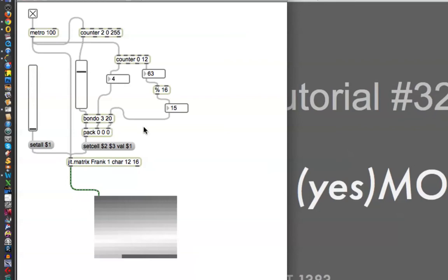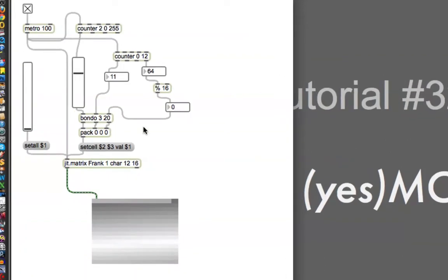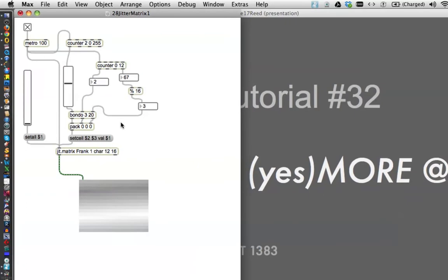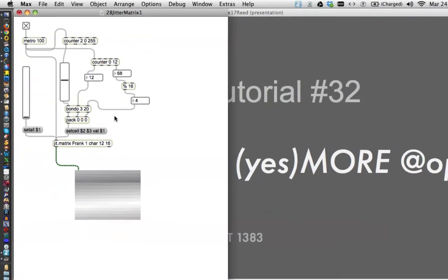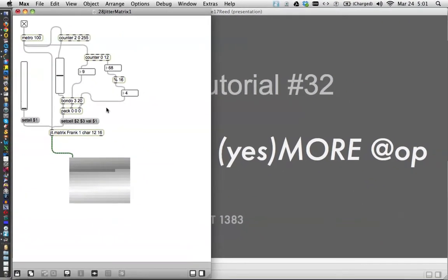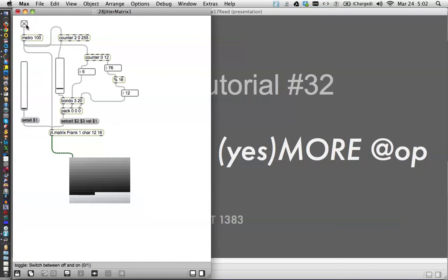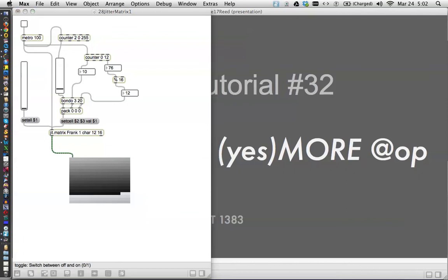And I thought it might be interesting to just take this and kind of screw around with it and use the at op object again. So let's turn this metronome off. Let's rename Frank, because I'll show you a quick little trick by going off my screen over here and doing this.